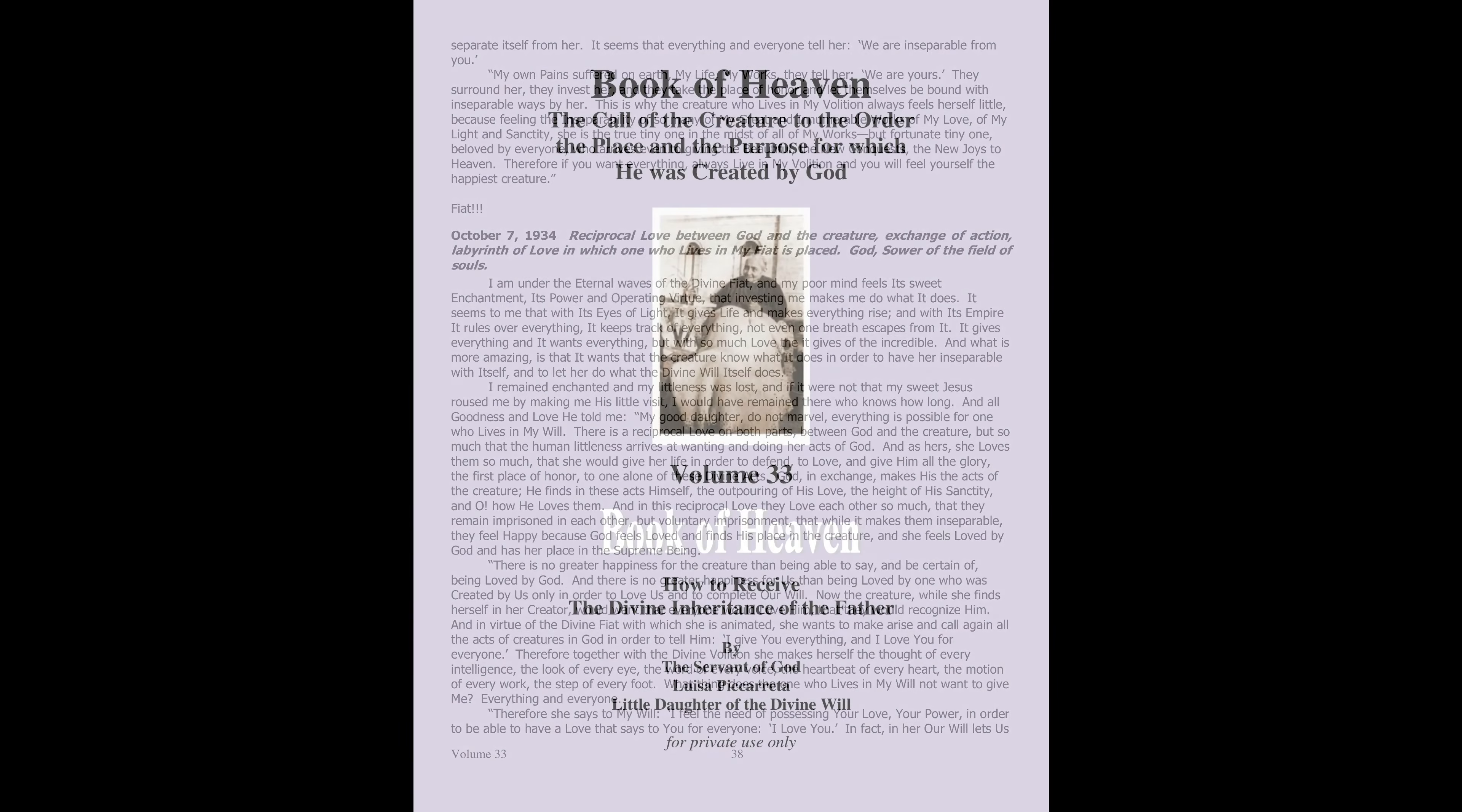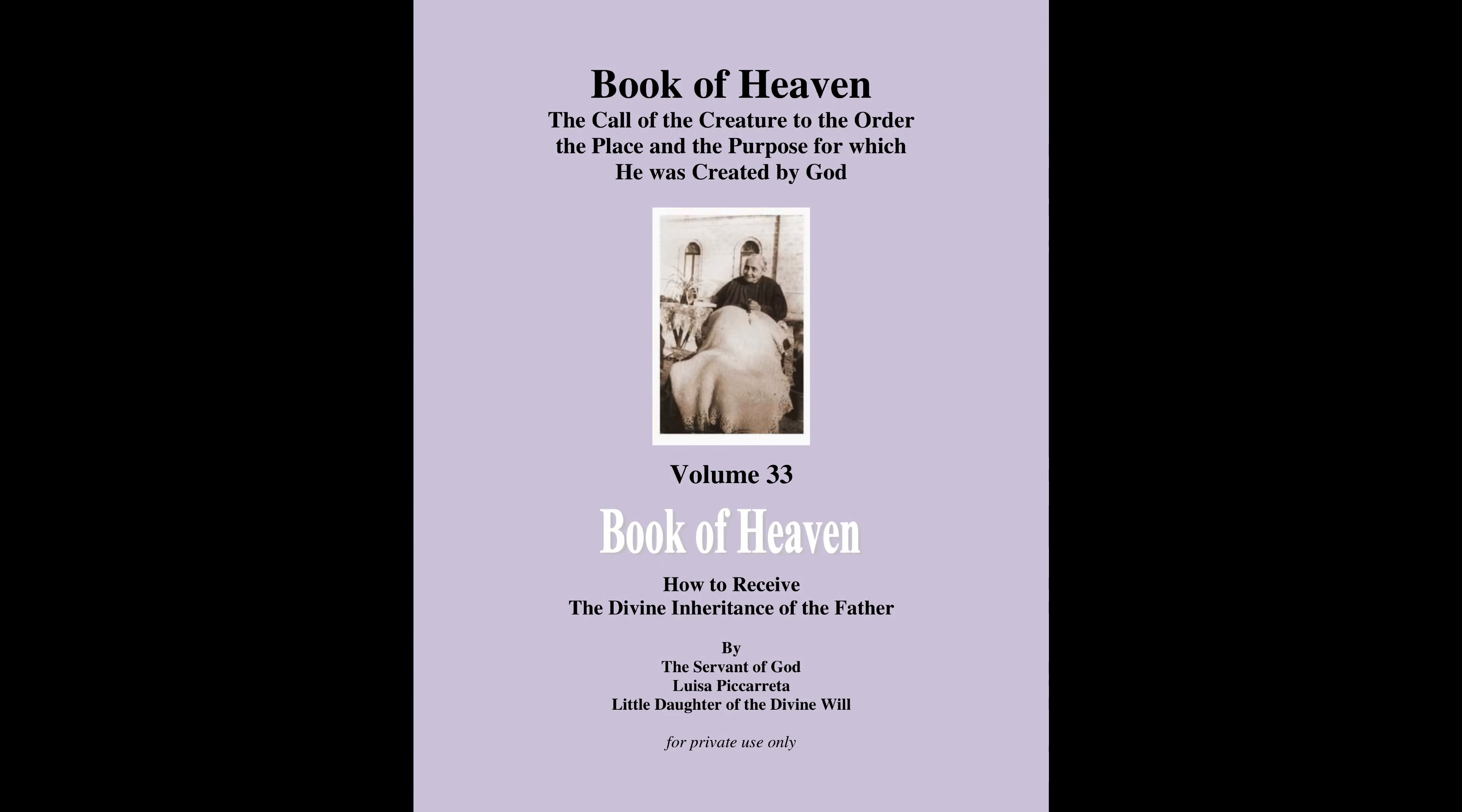Fiat. You have reached the end of the Book of Heaven, Volume 33, Part 8. Fiat.